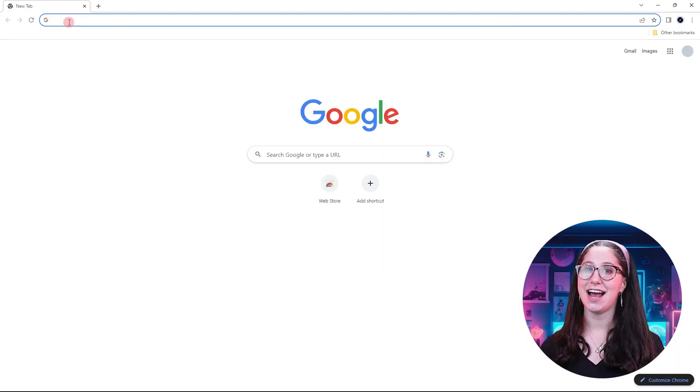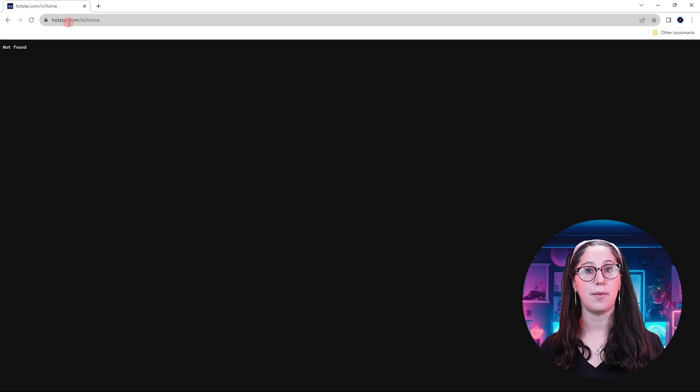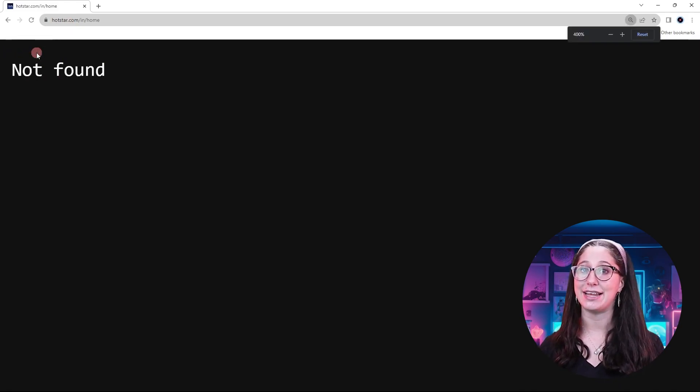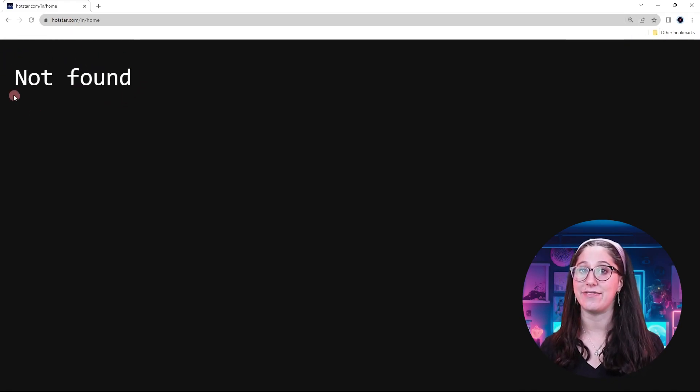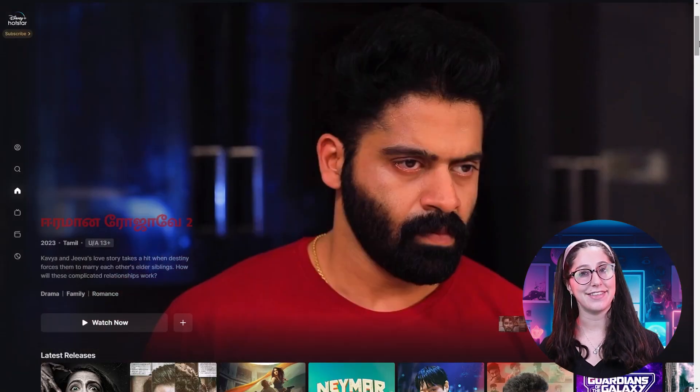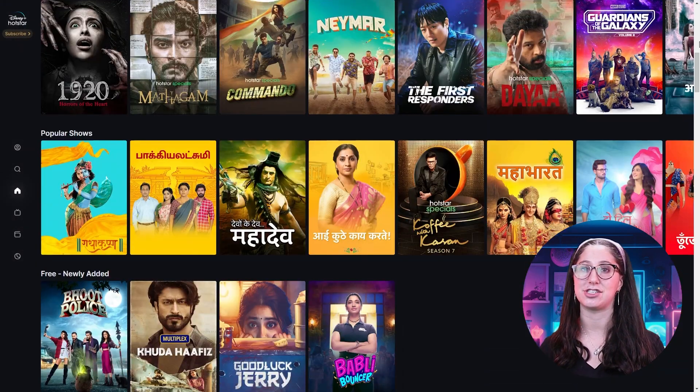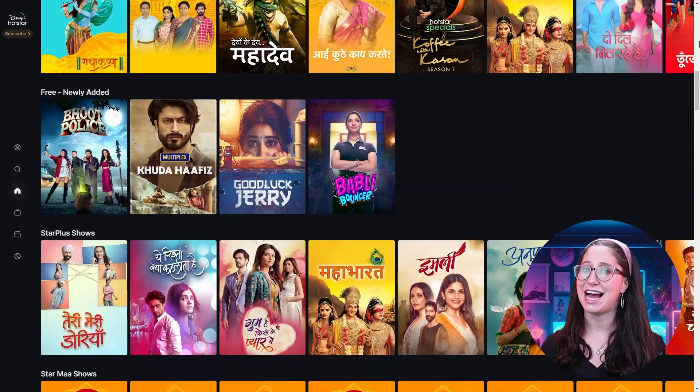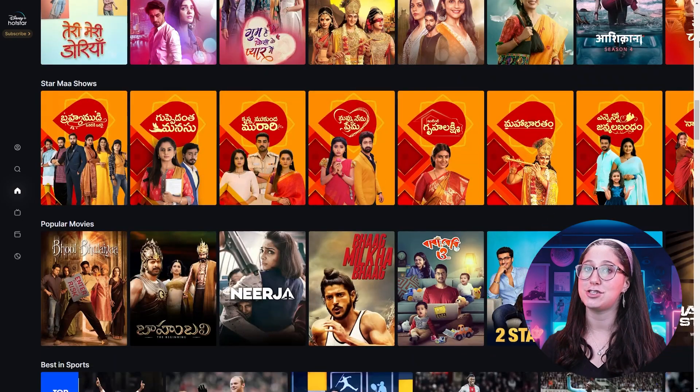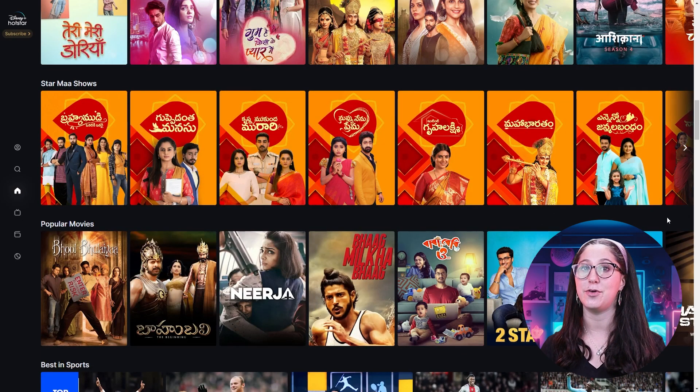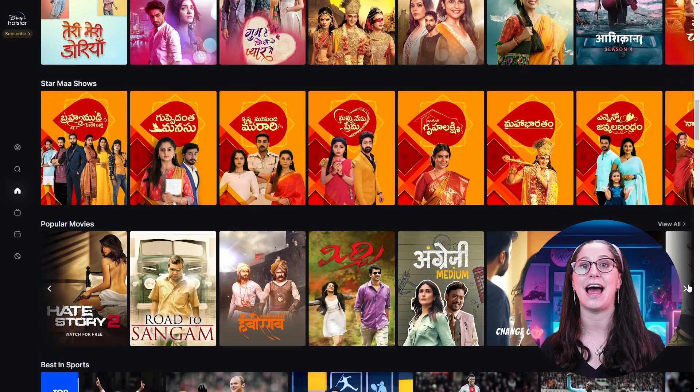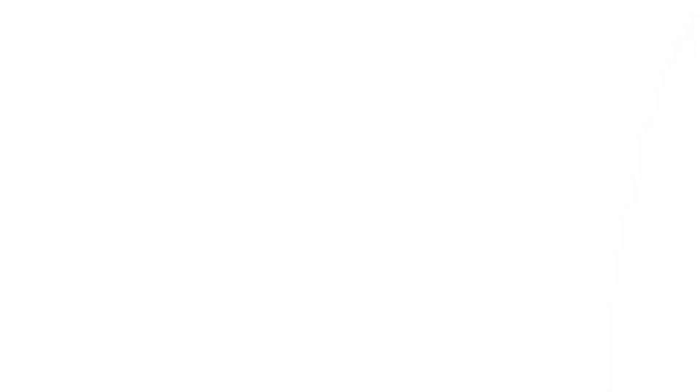As you can see here, I have Hotstar open, which is one of the most popular streaming services out there, and it's not showing anything because I tried to access it without a VPN. But now that I'm connected to an Indian server, all I have to do is refresh the page. And as you can see, all the shows are now available and I can watch any of them freely.